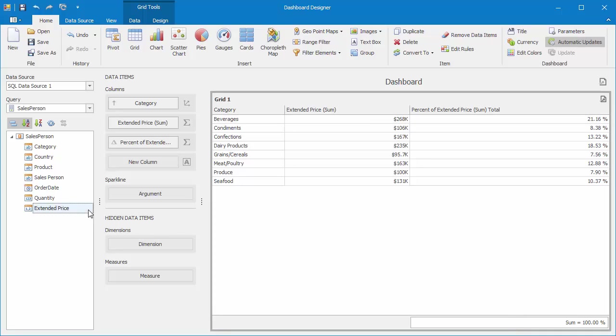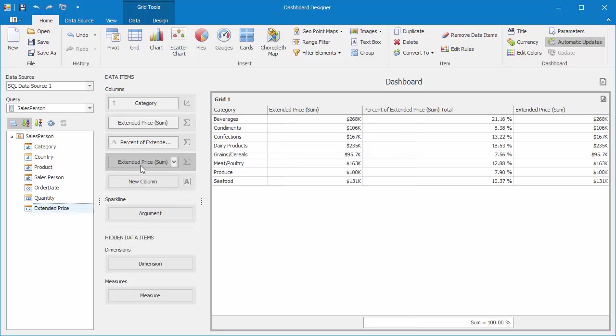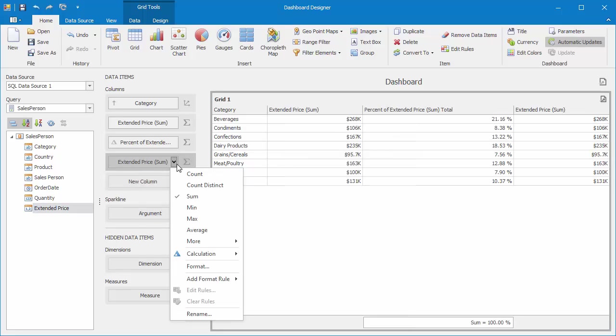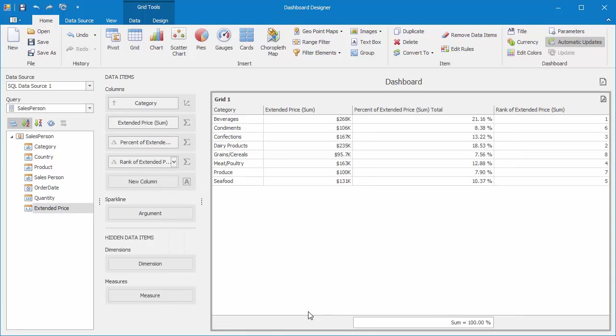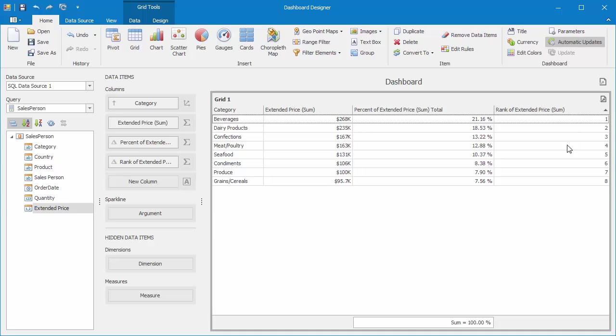Now let's look at Rank calculations. I'll add another Extended Price column to the grid and select Calculation Rank. Each category is given a ranked number based on its Extended Price value. You can sort them in ascending or descending order.